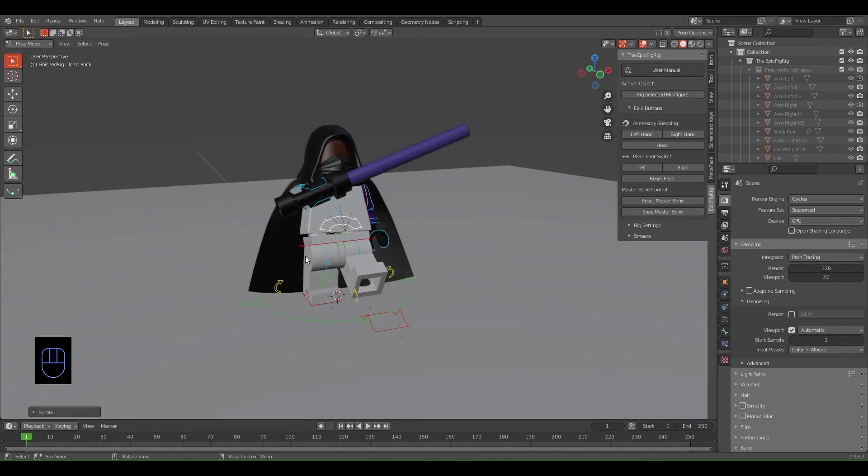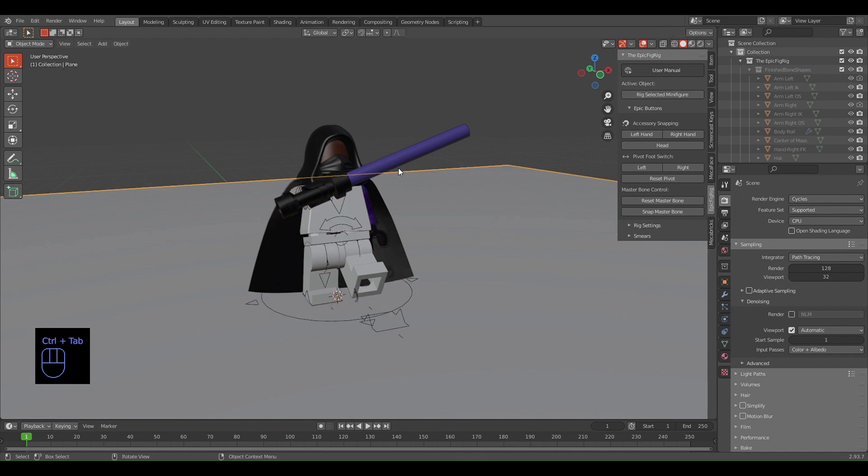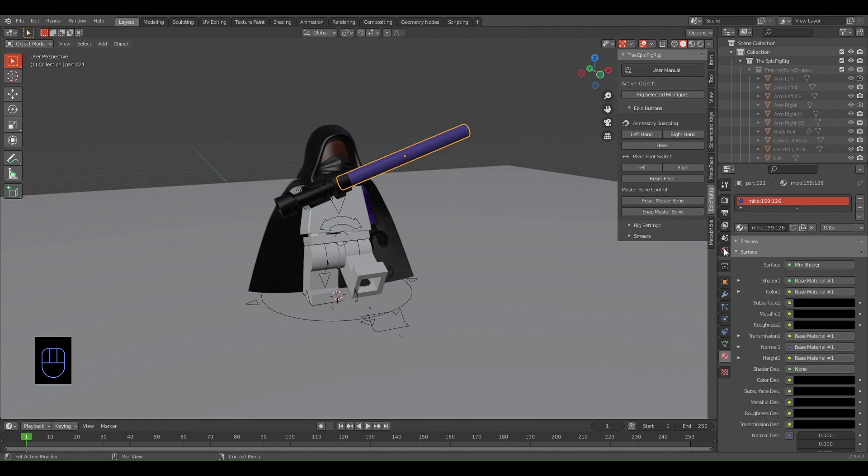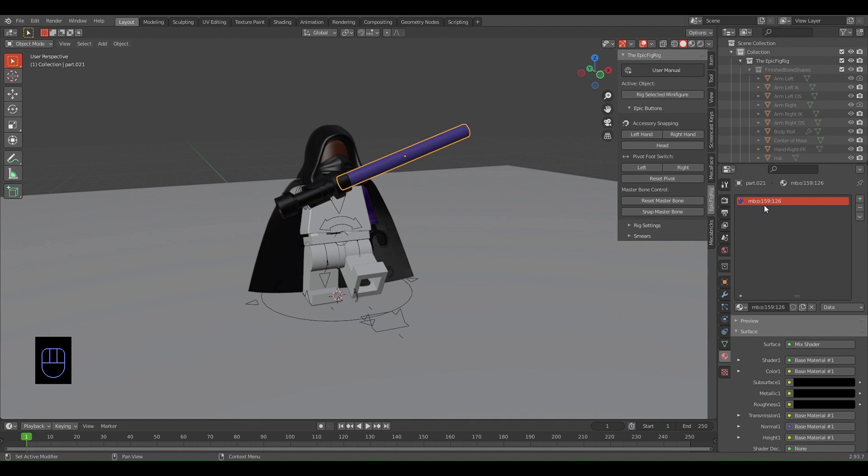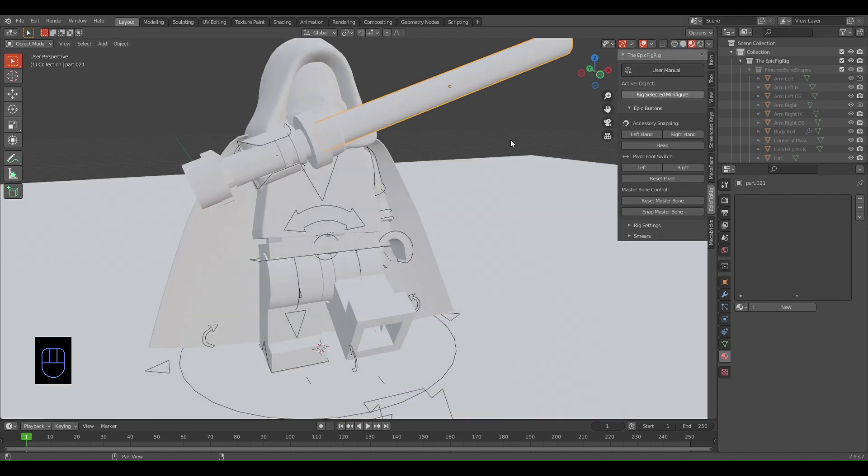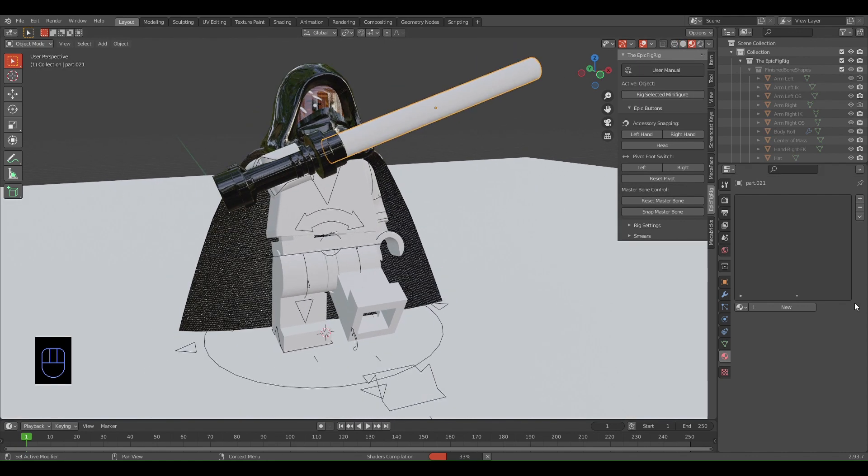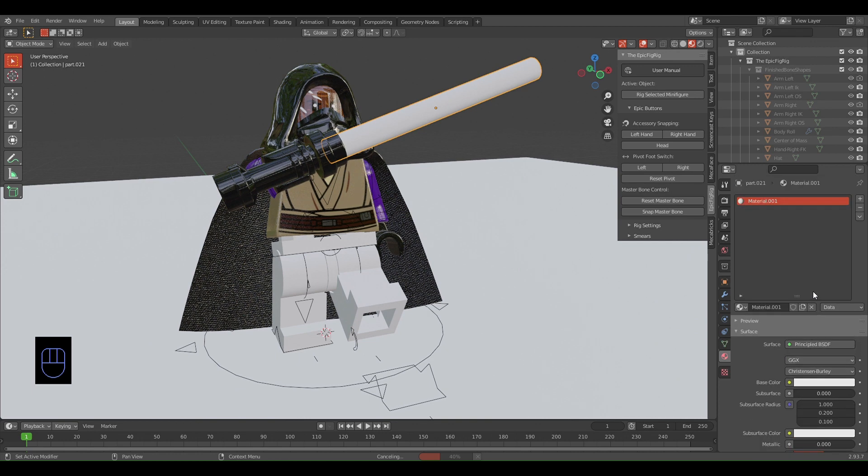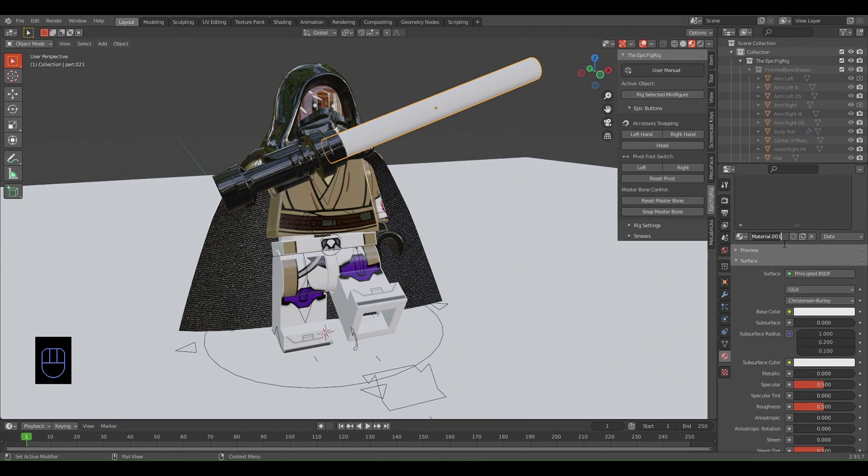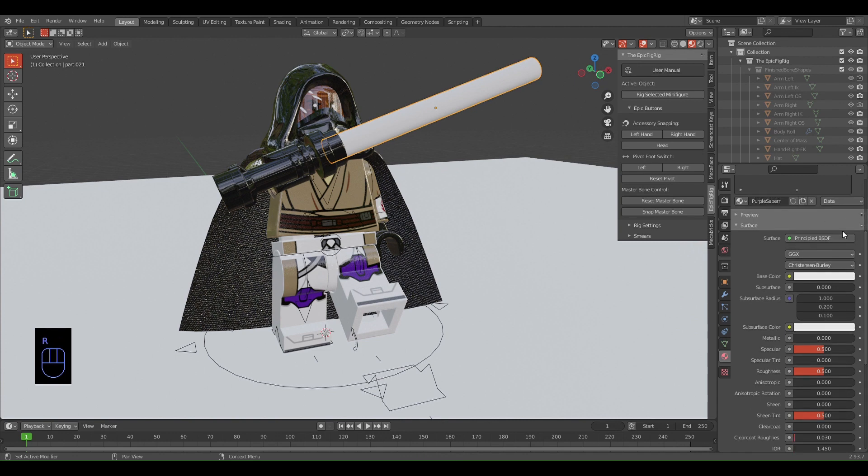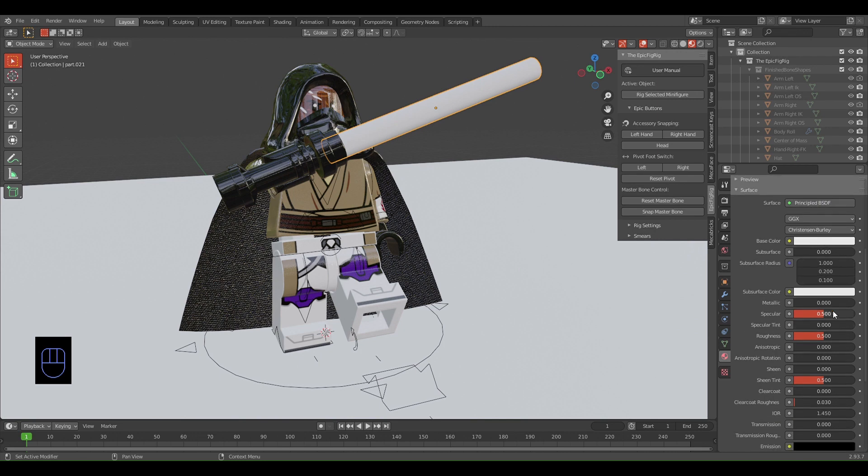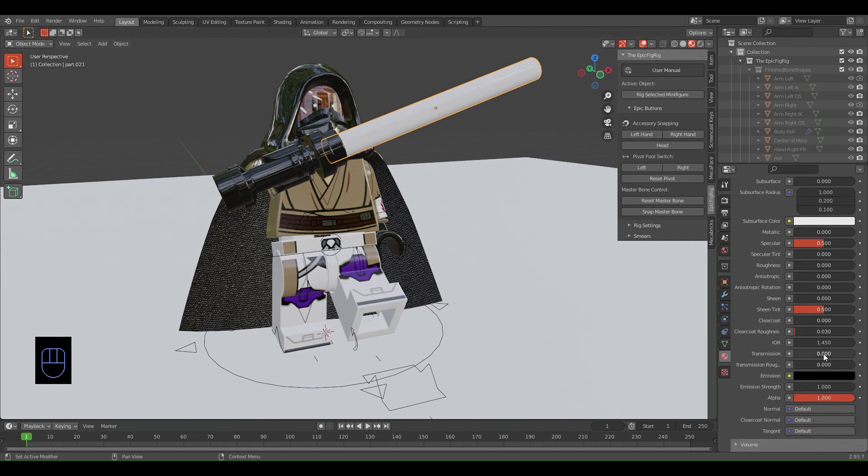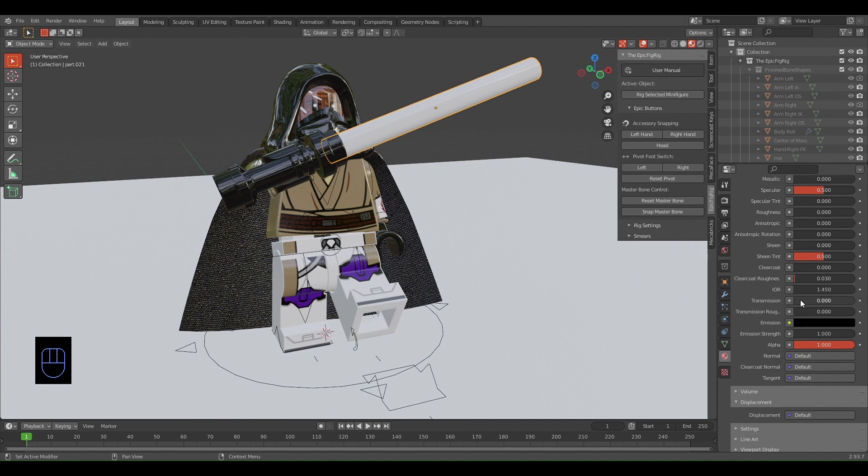Now that I've rigged and posed my minifigure, all you want to do is Ctrl+Tab to go back to Object Mode and select the saber. We're going to add a new material. It's going to have this material MegaBricks, so you just want to press this minus key so now it doesn't have a color. You want to add new and I'm going to name this Purple Saber. Leave that as Principled BSDF, turn the roughness all the way down, transmission 100%.